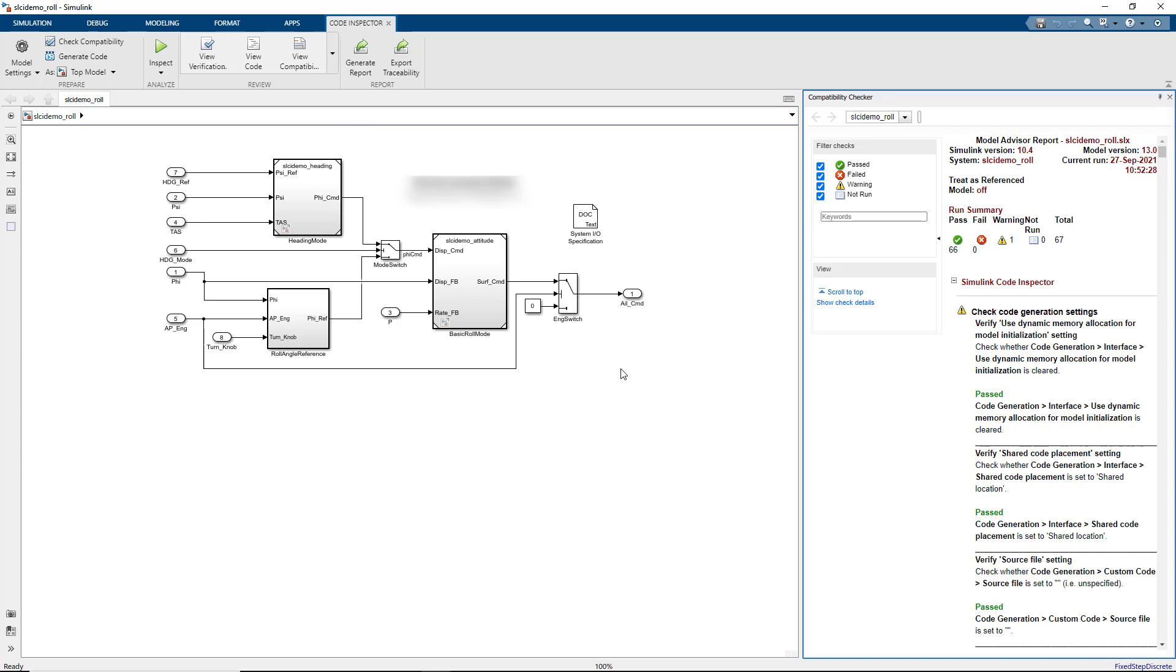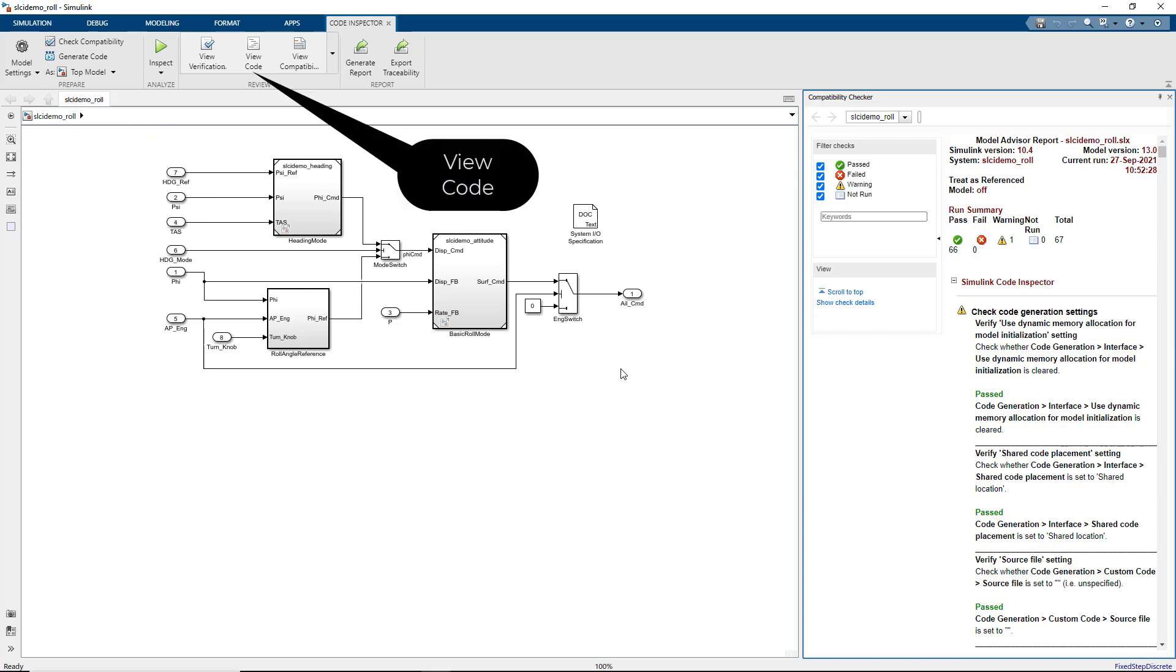If code has not already been generated, you can generate it from the app and view the code from within the model canvas.